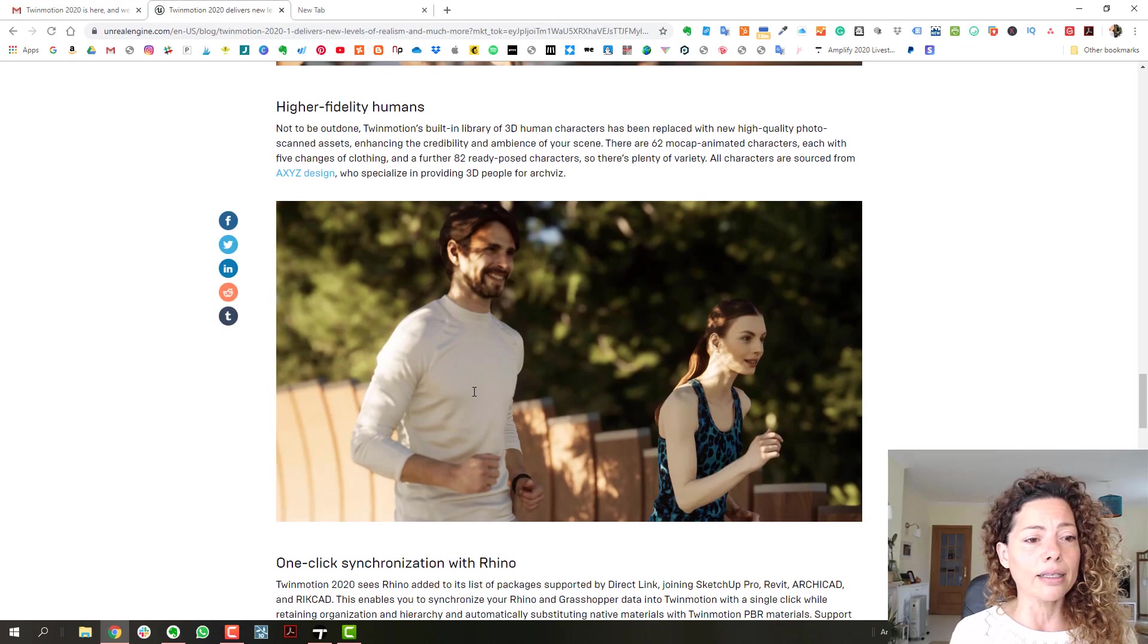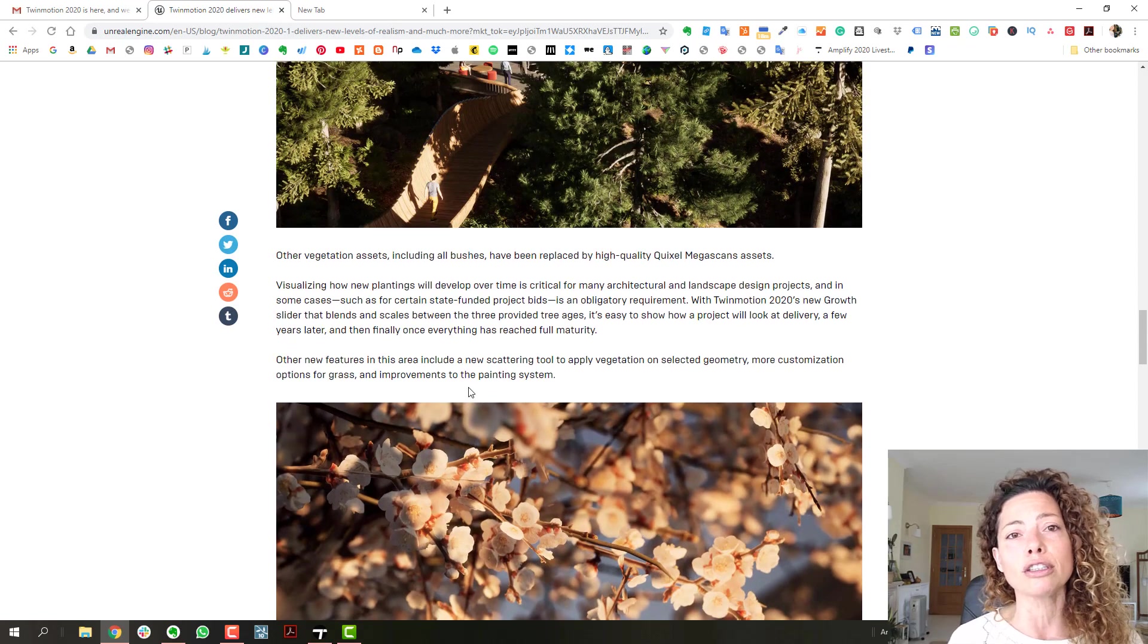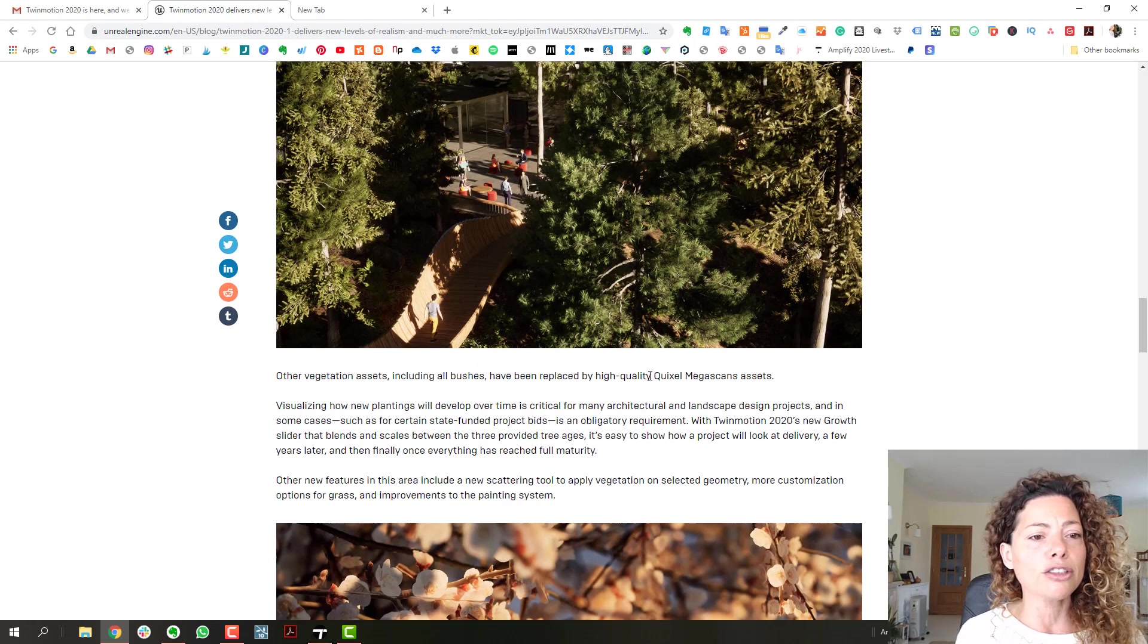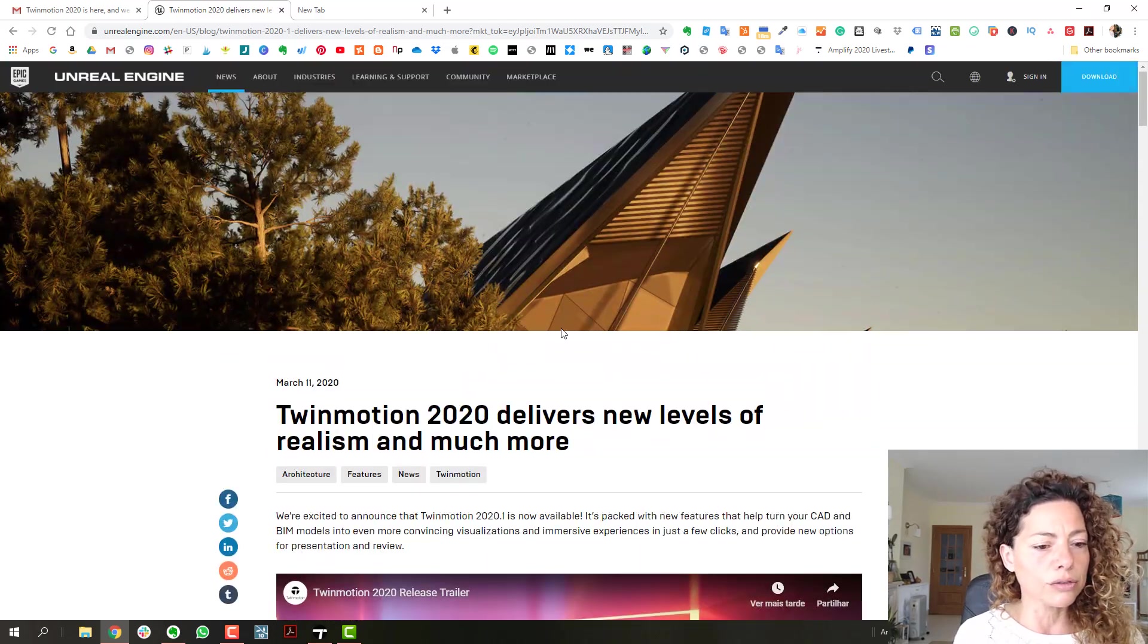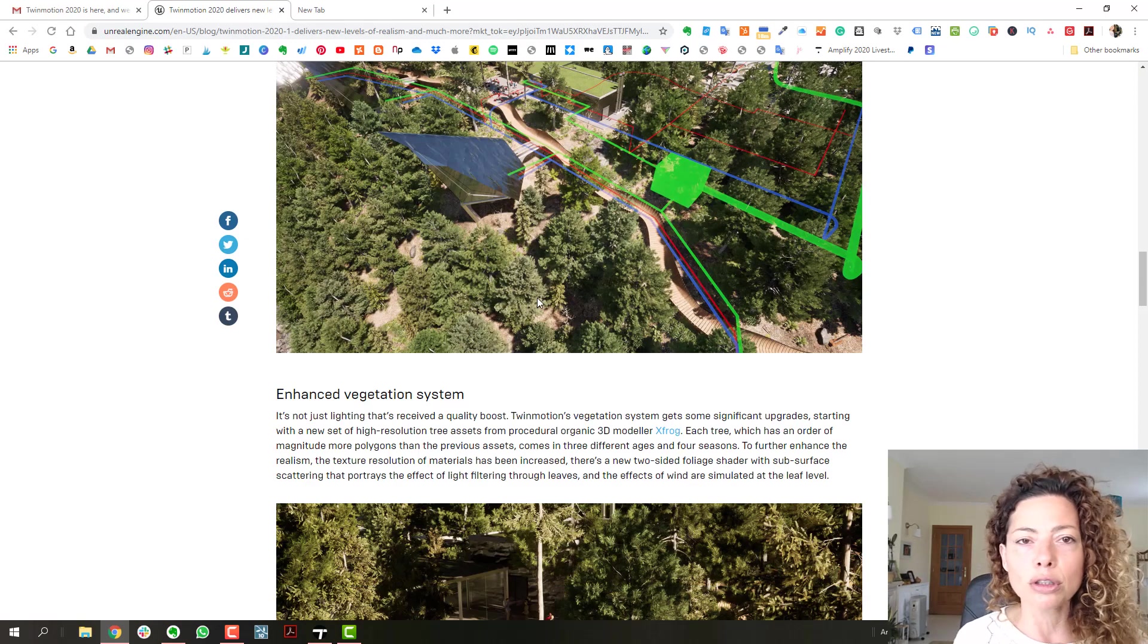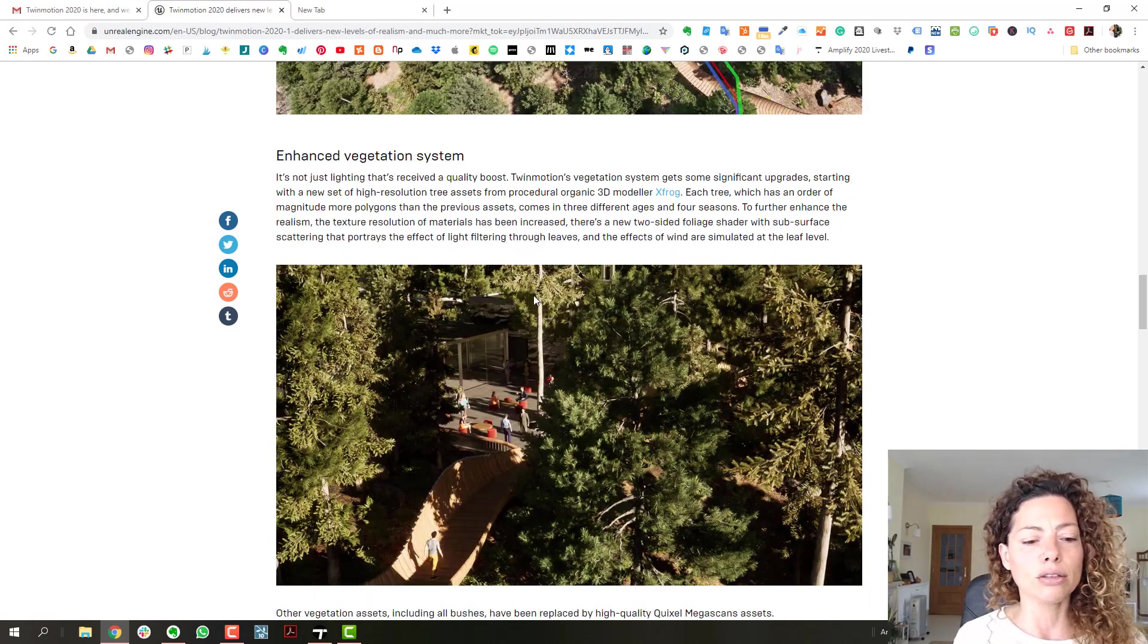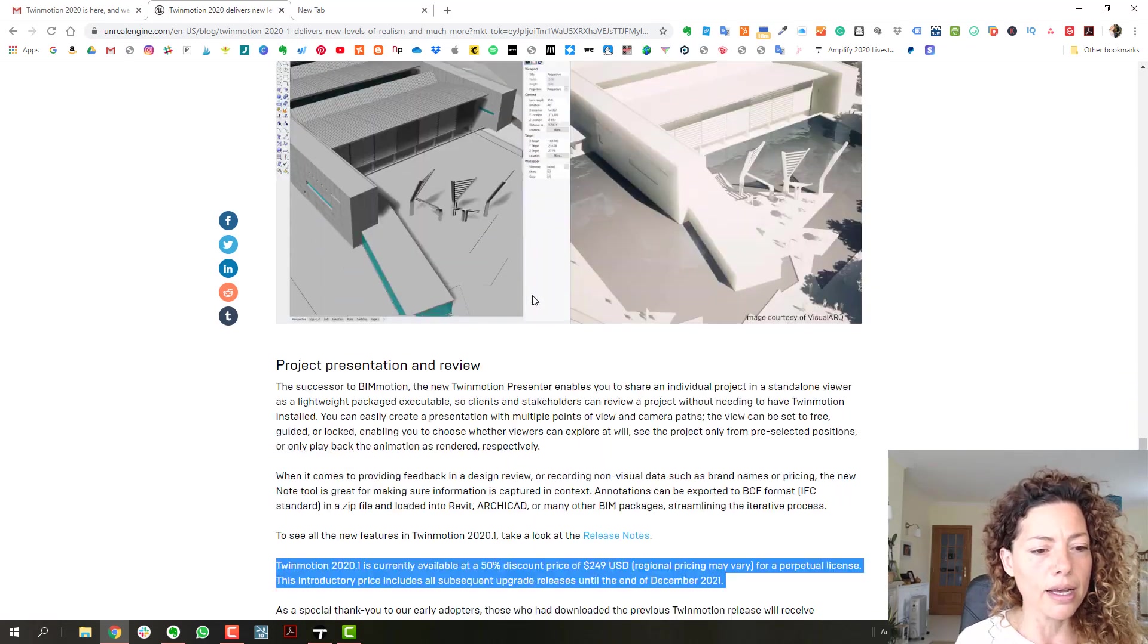The link goes to a blog post and I'm going to put the link of this blog post in the description of this video. It just talks a little bit about all the novelties of Twinmotion 2020 which was pretty much what we've seen in the trailers and in the previews.